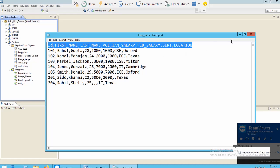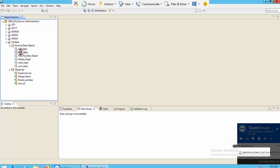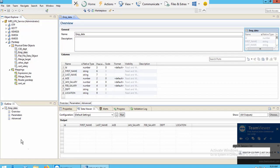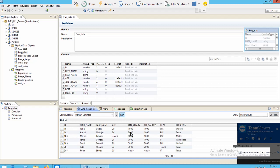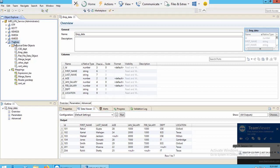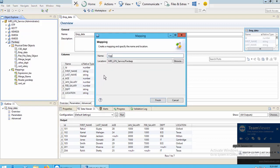Now let's start. I'll close my dataset. I have already created EMP_data here — a physical data object with eight columns. If you want to see the data, click on the data viewer tab and click Run. You can see this is my data on which I will perform the transformation. Next I will create a mapping by clicking on my project, then New, then Mapping.